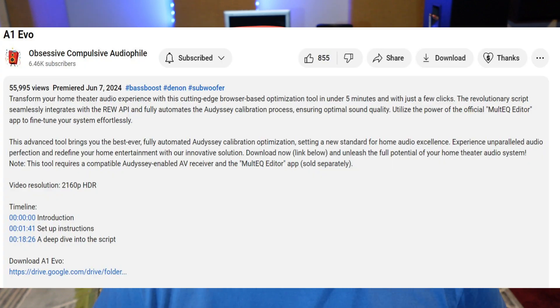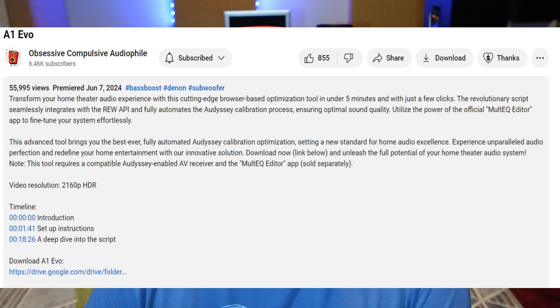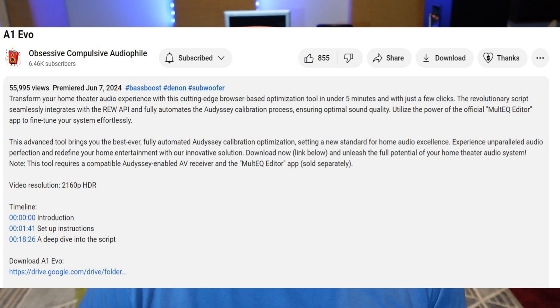I'm going to read what it is: Transform your home theater audio experience with this cutting-edge browser-based optimization tool. In under five minutes and just a few clicks, the revolutionary script seamlessly integrates with the REW API and fully automates the Odyssey calibration process, ensuring optimal sound quality. I'll leave a link to the video from Obsessive Compulsive Audiophile where you can find the A1 Evo script and download it, but I'm also going to leave a link for a video from Cav Films - he does a great job explaining step by step, and that's what I followed.